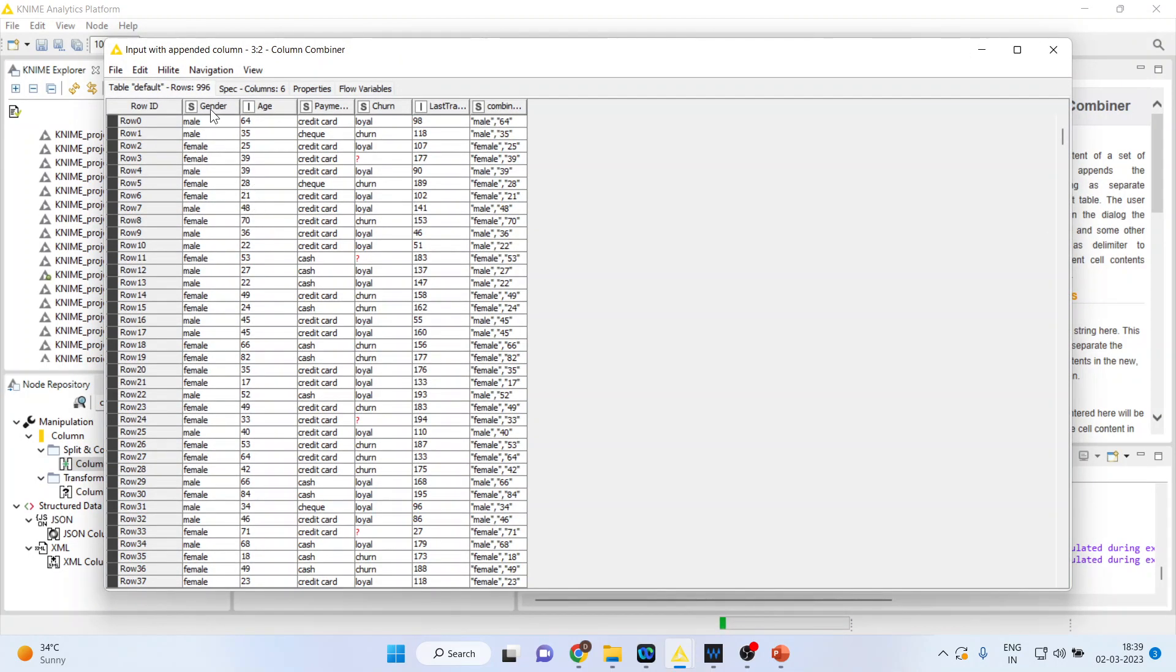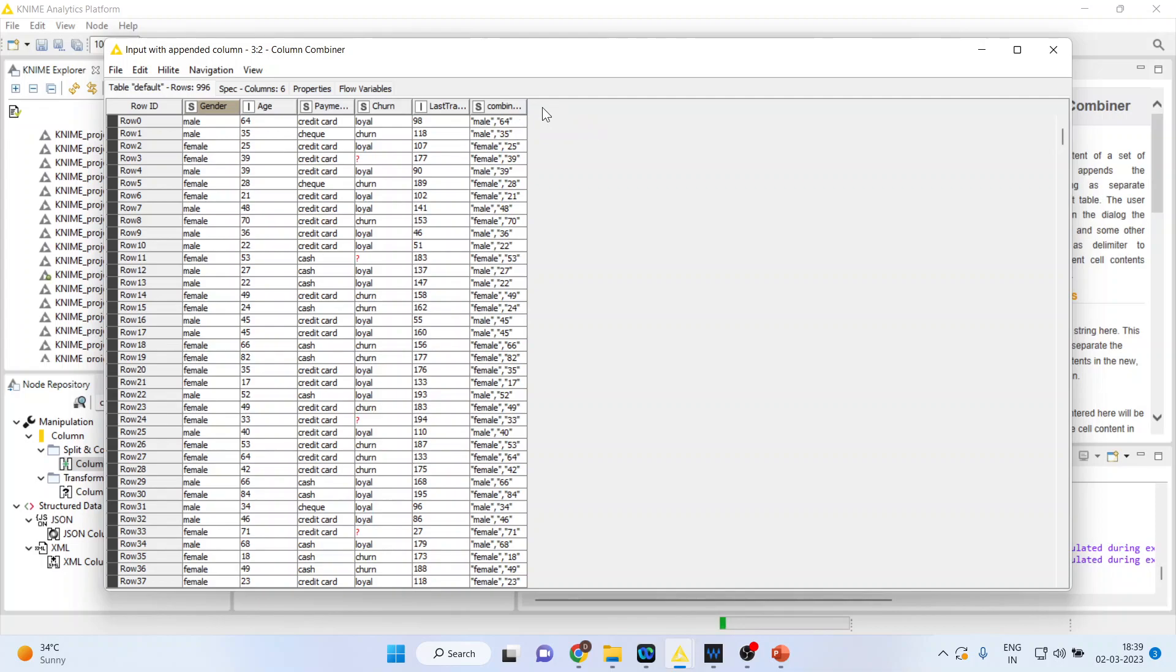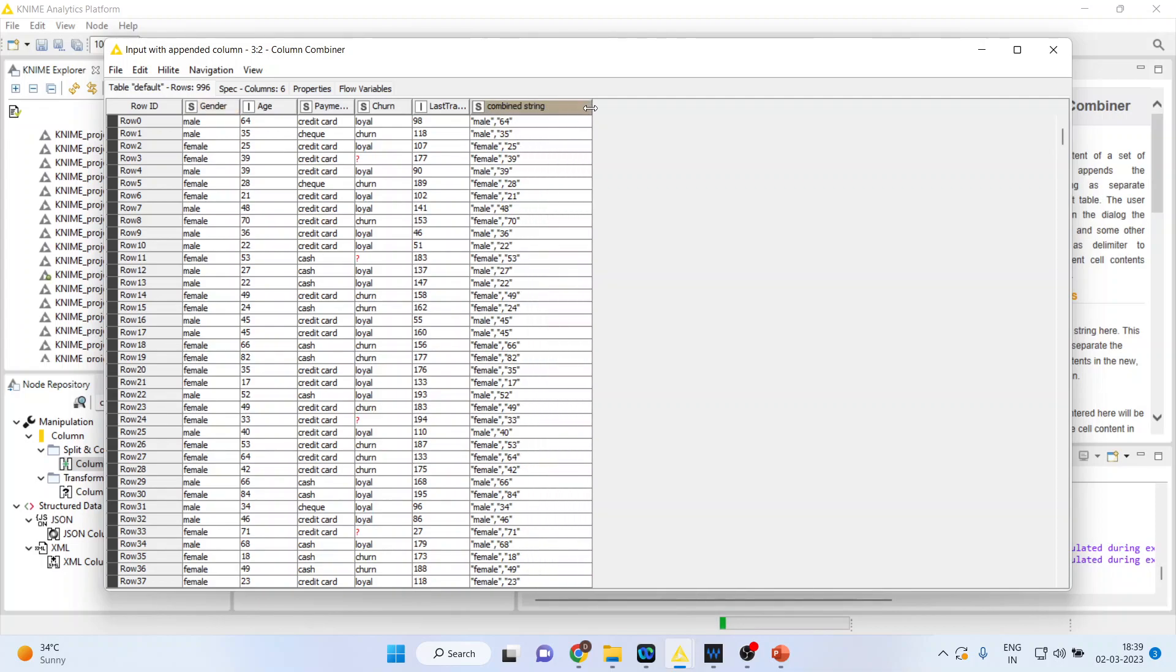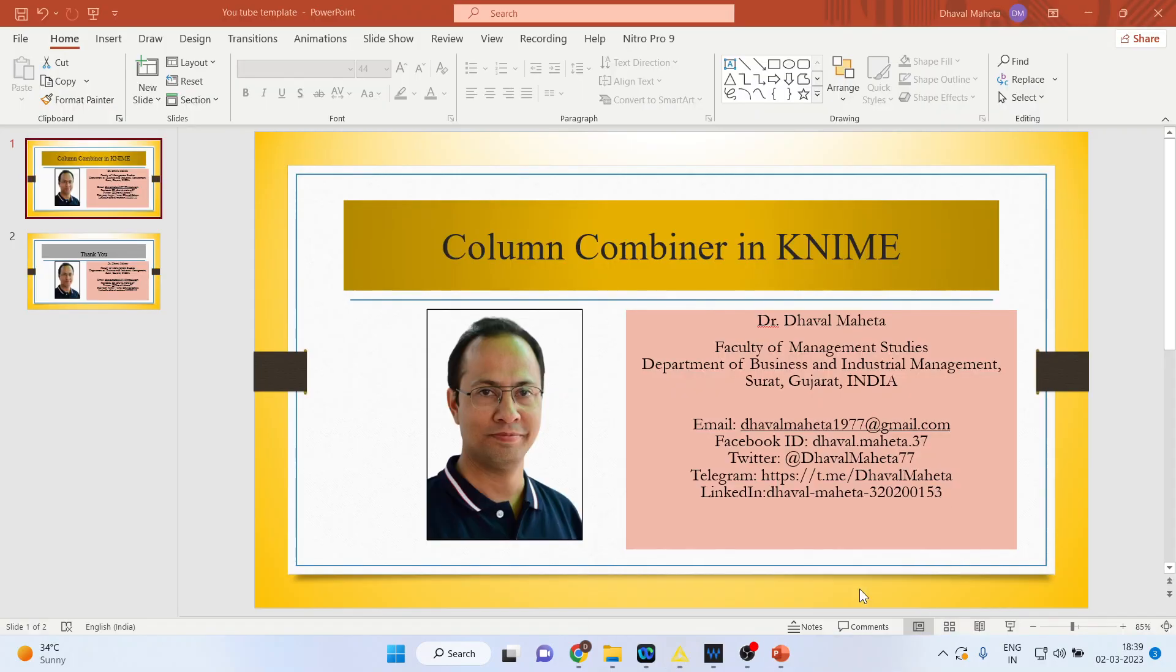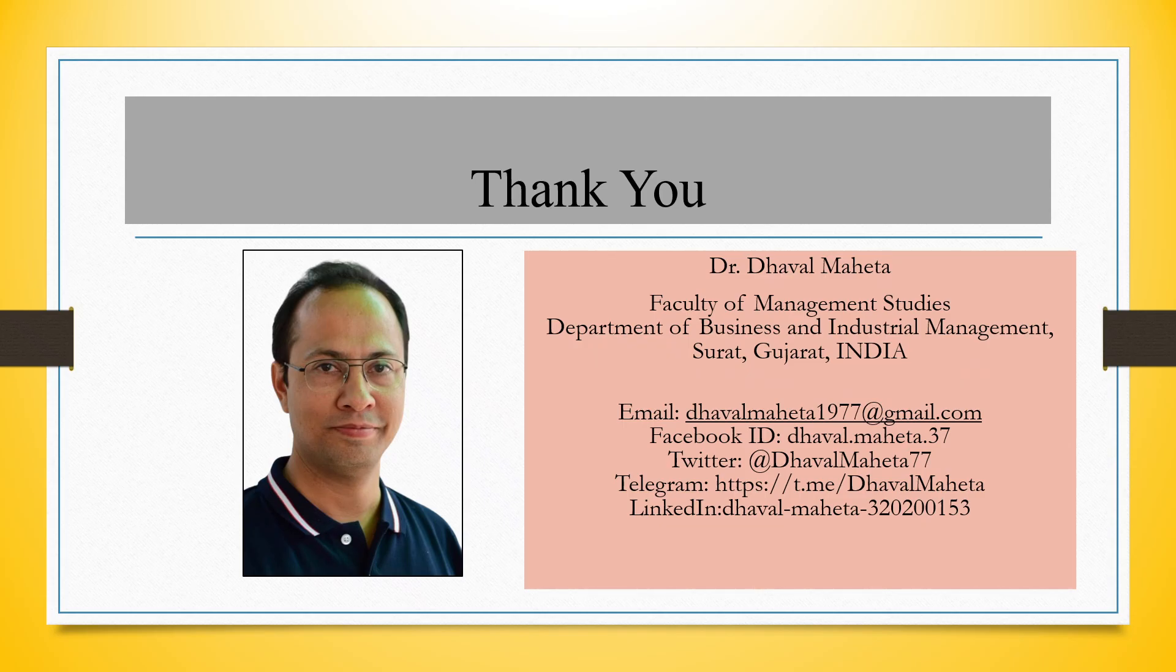So you can see the gender and age. The two variables which were in different columns have been combined in the last column. It's a combined string. This is known as column combiner in KNIME.